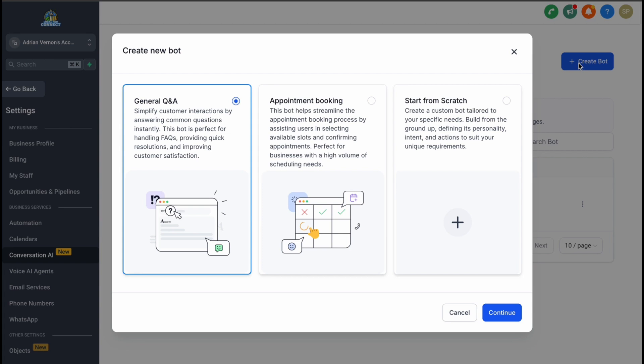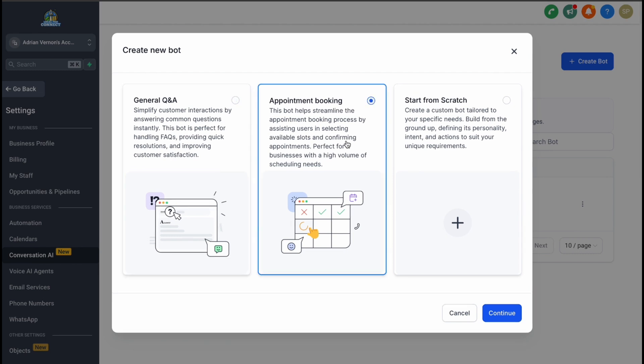When creating a bot, you have the flexibility to choose from different types. For this example, we'll set up an Appointment Booking Bot.